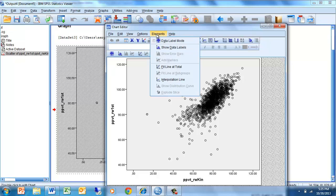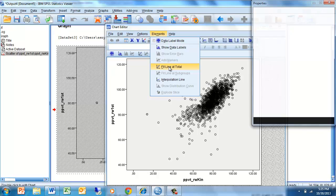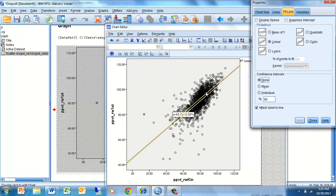To do that we go to Elements and click on Fit Line at Total. We get a line through there. We want to make sure that the nature of the line shows that we're looking at a linear line.